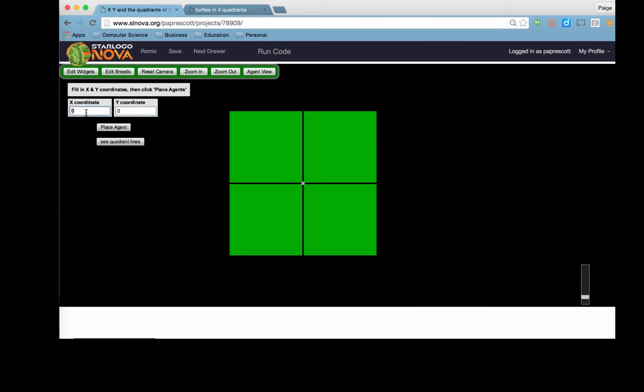What if I make these both positive? Where are they going to end up? So this is a nice review or reinforcement of the coordinate plane for students that are in math, and also, how does it apply to their projects in StarLogoNova?